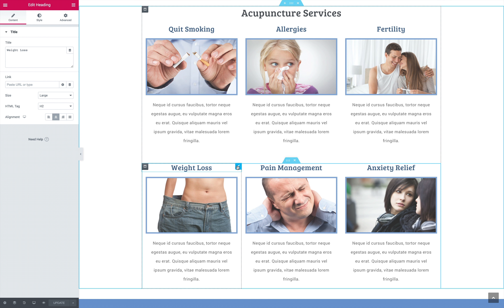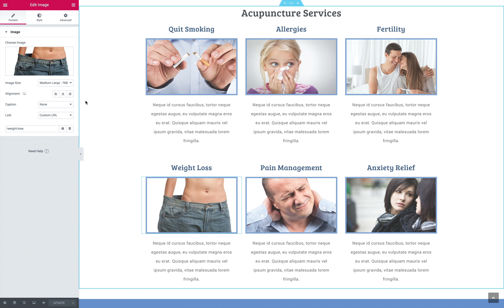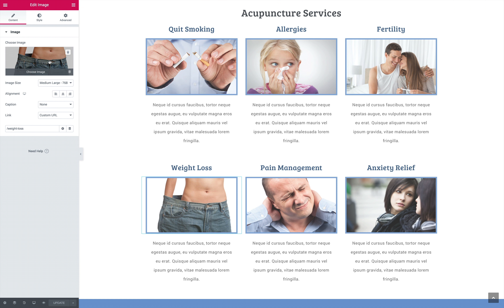As expected based on the title, this template kit for acupuncturists runs on the Elementor page builder. This ensures you know from the start how to edit everything you see. We've also made templates for the header, footer, sidebar, 404, and archive page. We honestly don't know what else to put into this package to give any acupuncturist professional out there a head start.